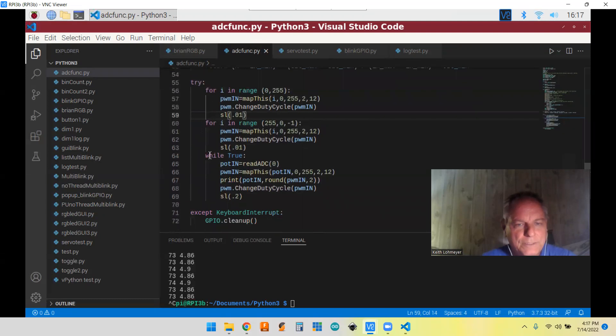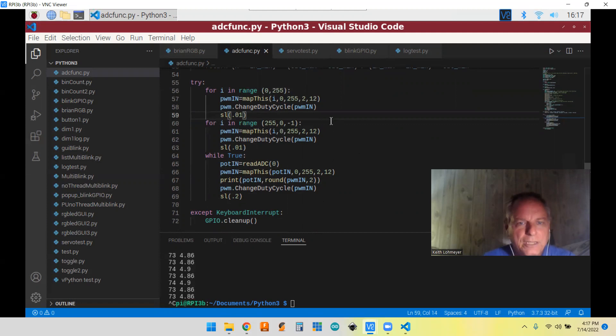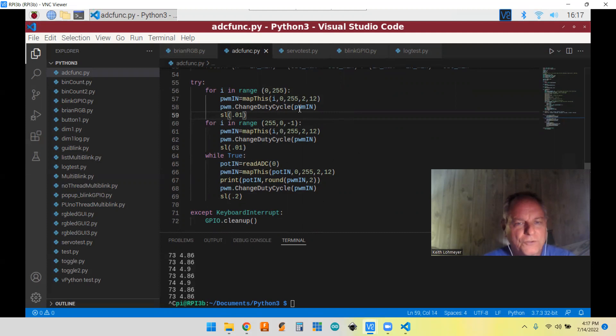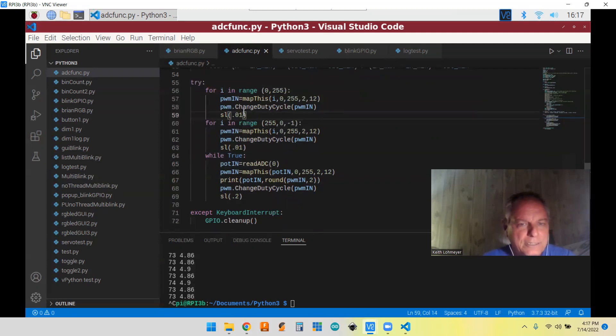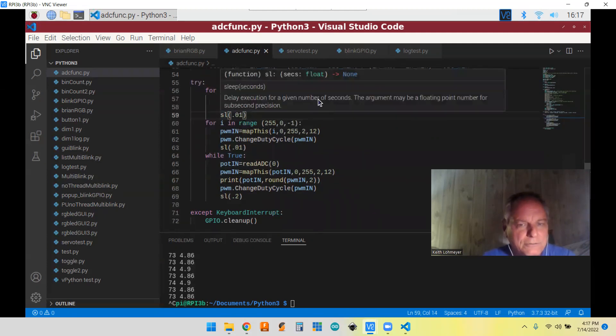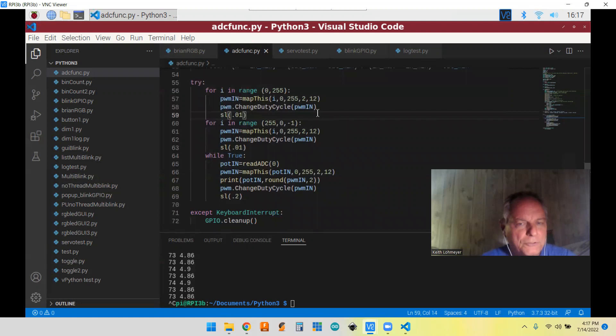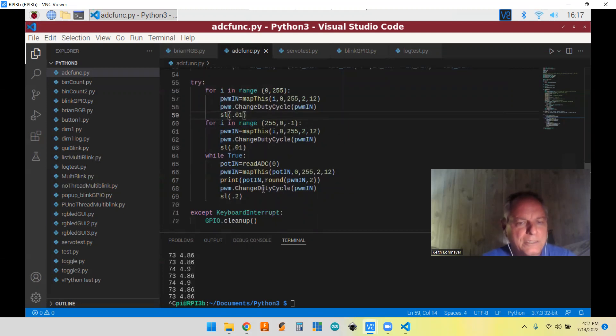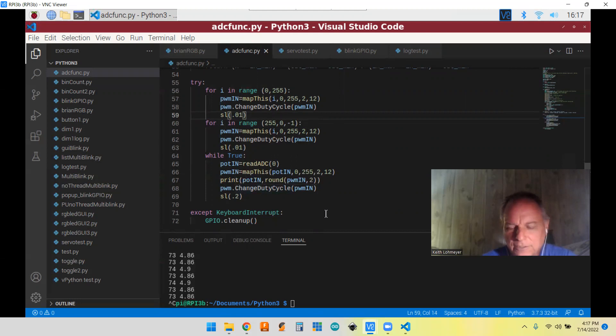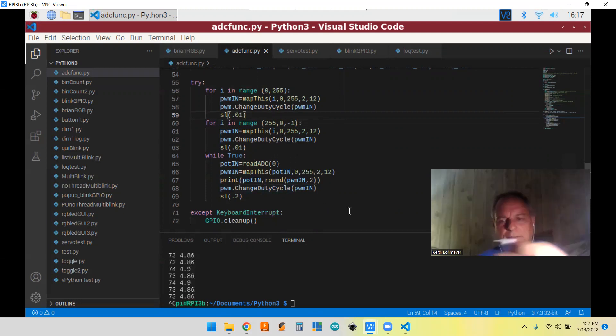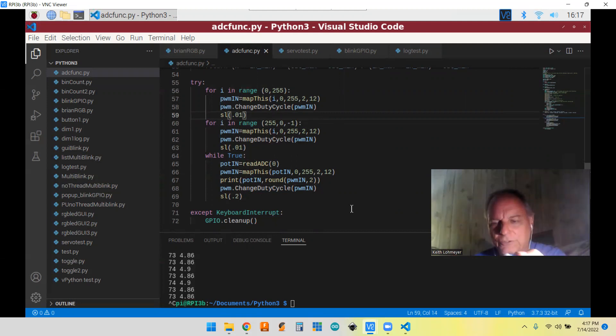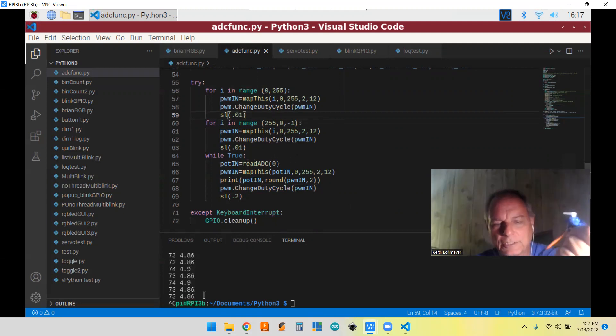This part down here is where we're actually doing that knob part of it. I also added the sweep part of it where the servo sweeps between zero and 255 and we're still in the mapping. And so it's going to sweep through its range one way and then it's going to sweep through its range back the other way. Then it goes into the knob part. So I can hold this up and show you what we're dealing with when we run it.